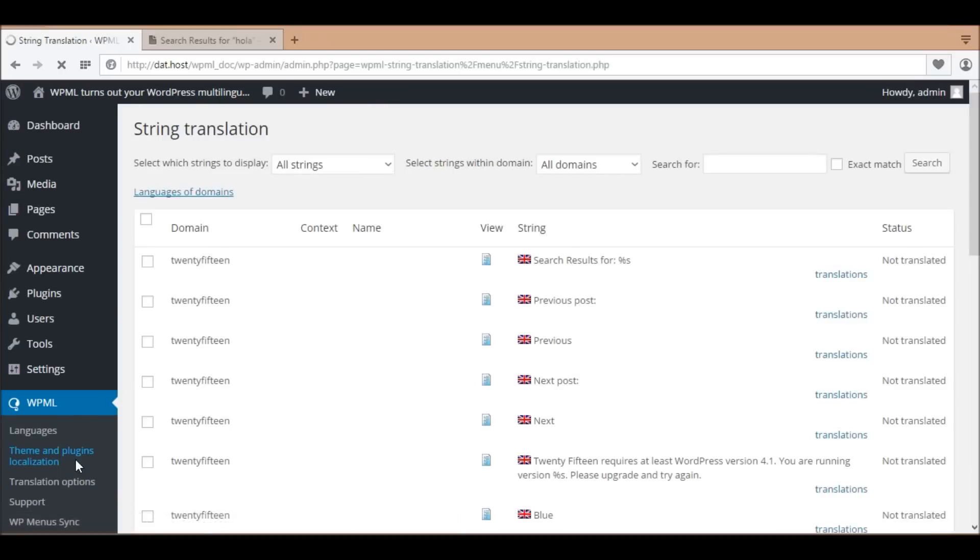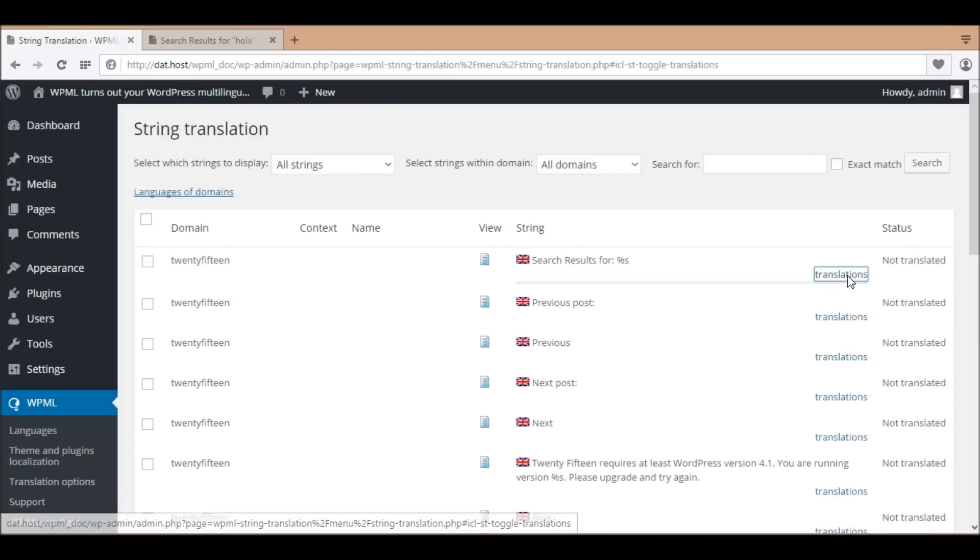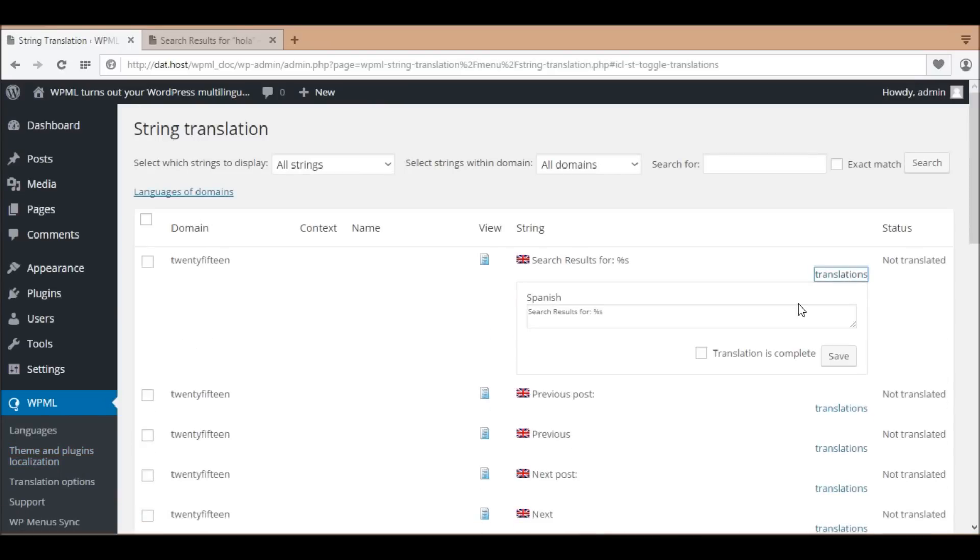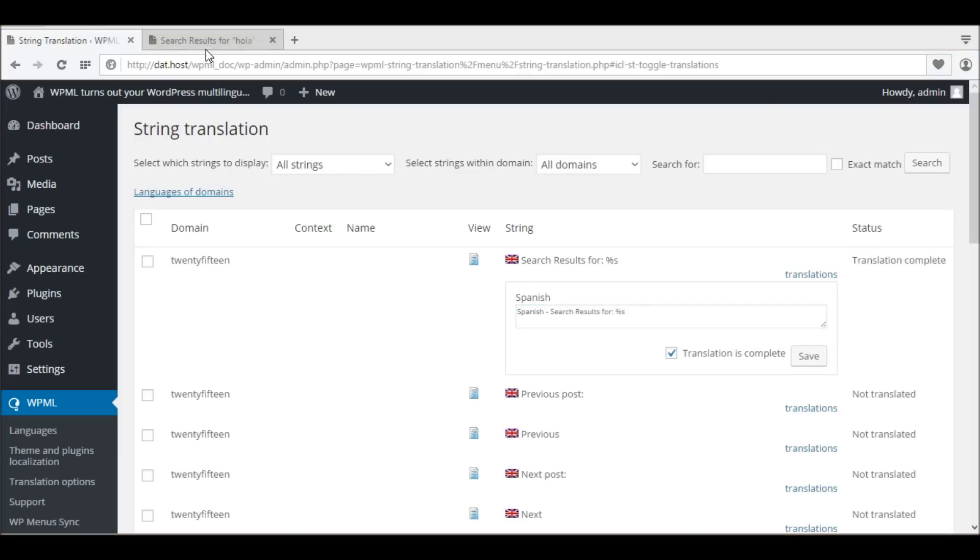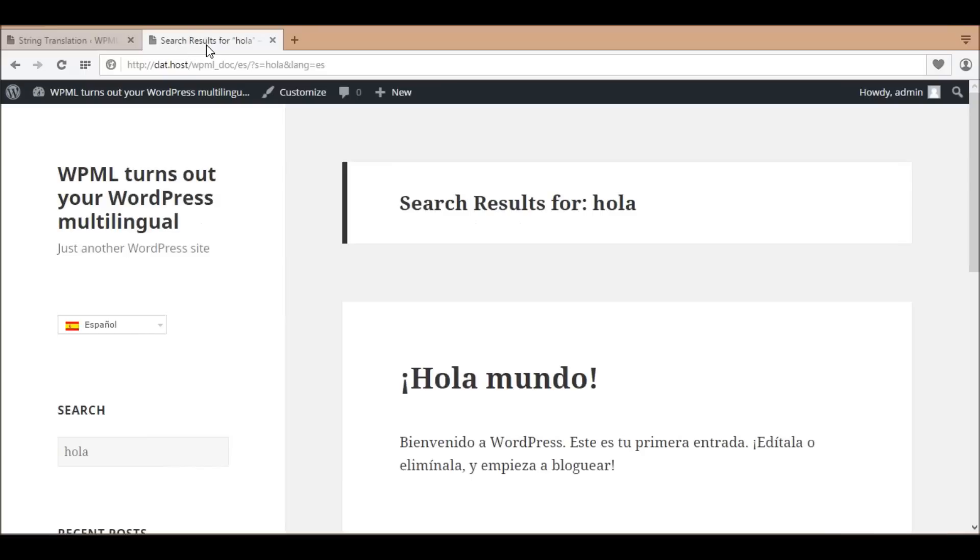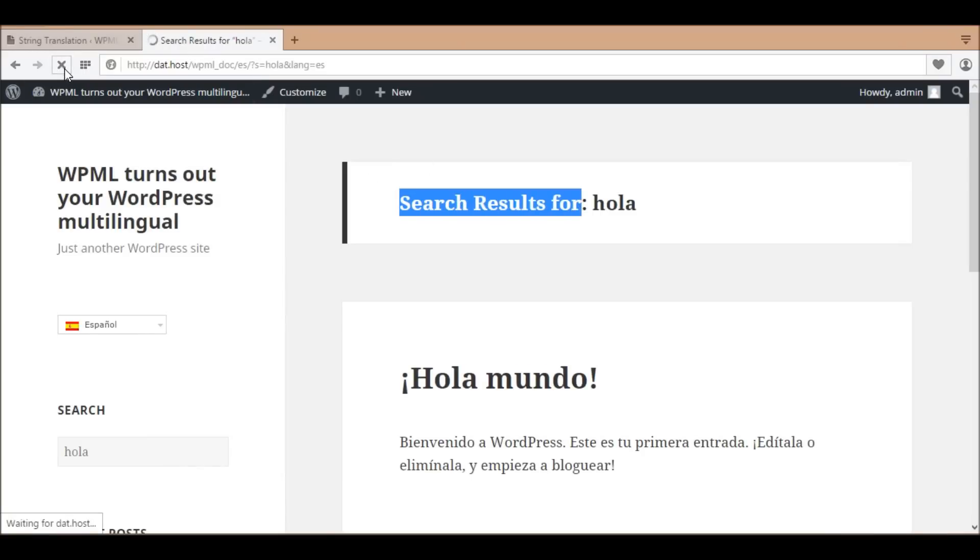Then, go to WPML string translation. Here you can start to translate the theme texts. For example, I'll translate the string 'search results for.' In the front end, the string is translated into Spanish with my recent input.